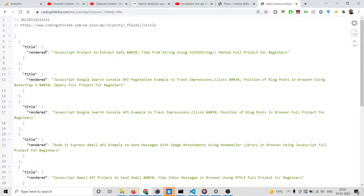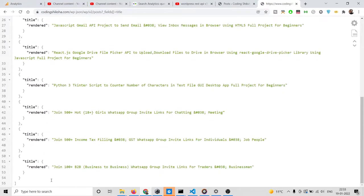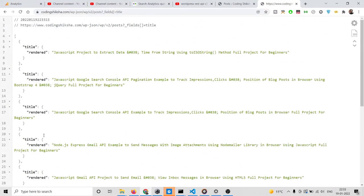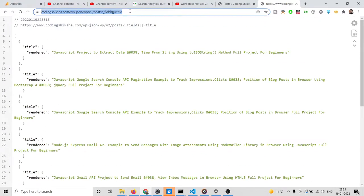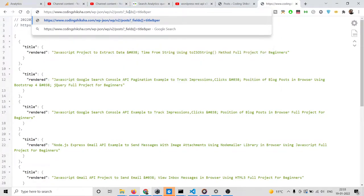By default it will only return 10 posts. So if you want to increase the size, you can provide a property called per_page to control how many entries you want per page.